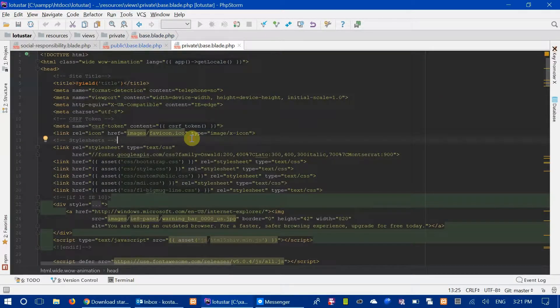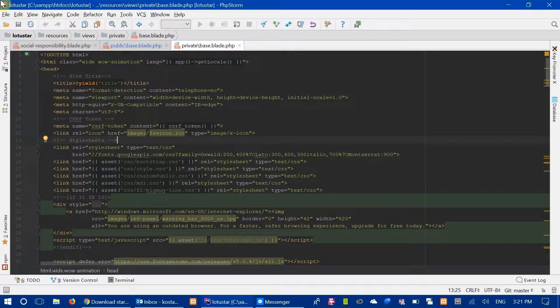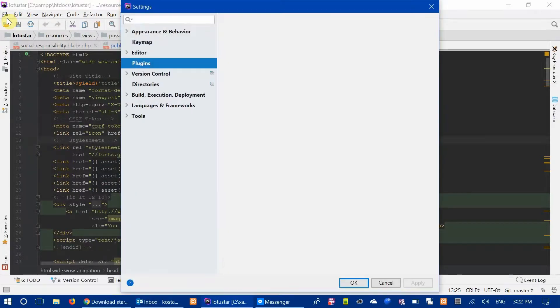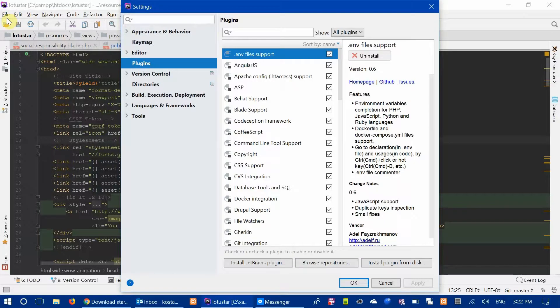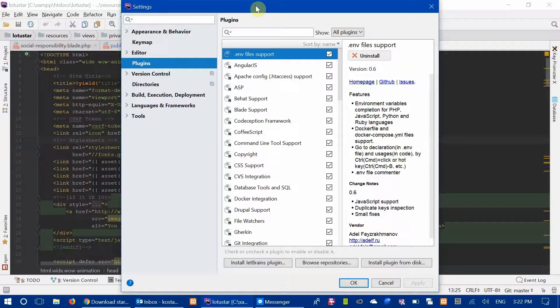Before I get into the commands, there's one plugin that I encourage you to get called Key Promoter X. If you open up the settings by holding Ctrl, Alt and pressing S, it's going to open up your settings page.